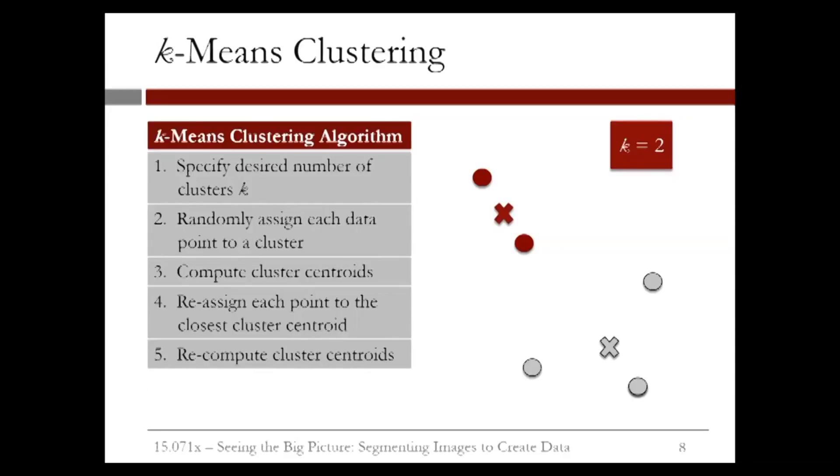Now we go back to step four. Is there any point here that seems to be closer to a cluster mean that it does not belong to? If so, we need to reassign it to the other cluster. However, in this case, all points are closest to their cluster mean. So the algorithm is done and we can stop.